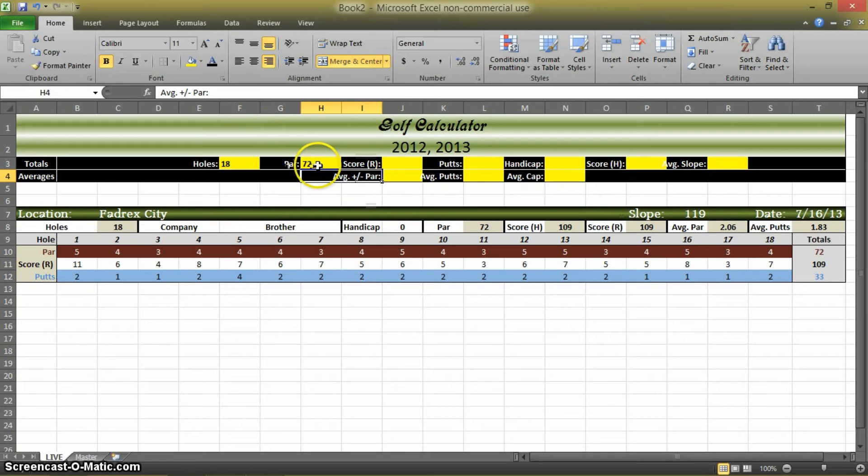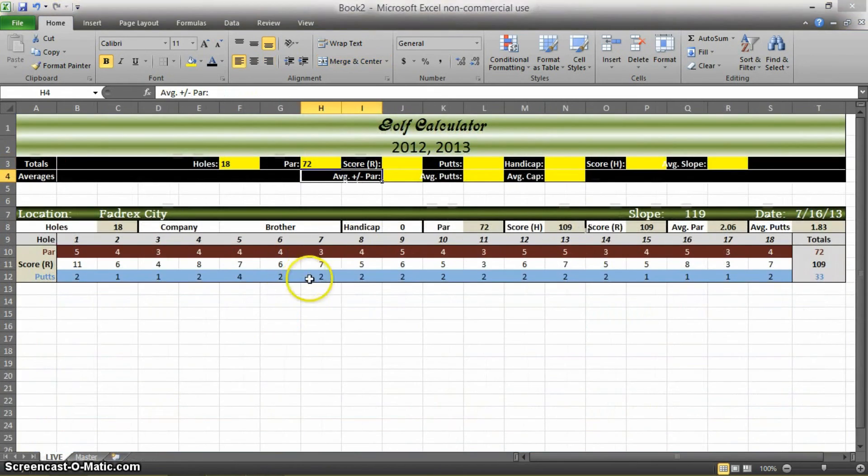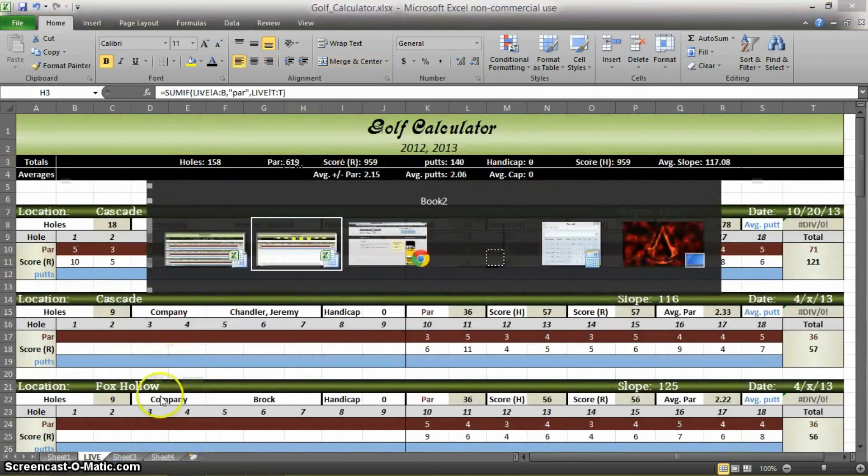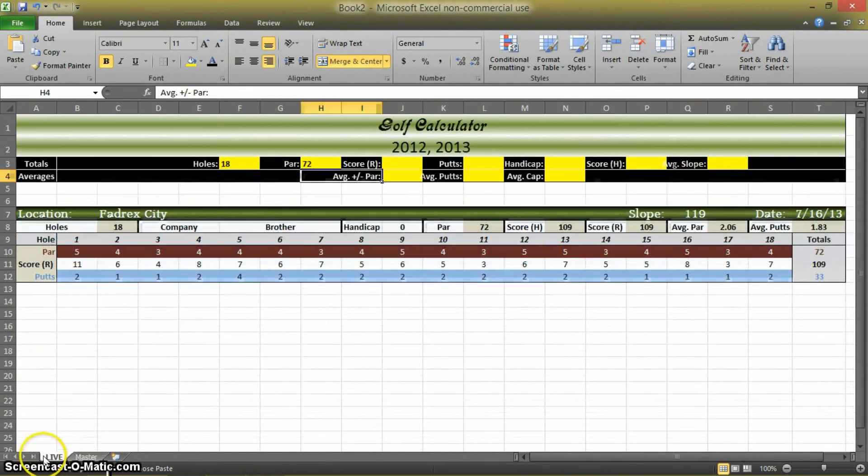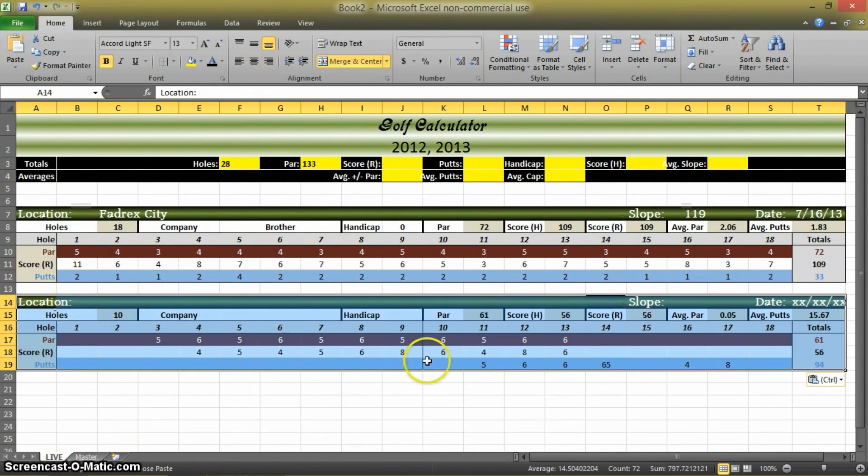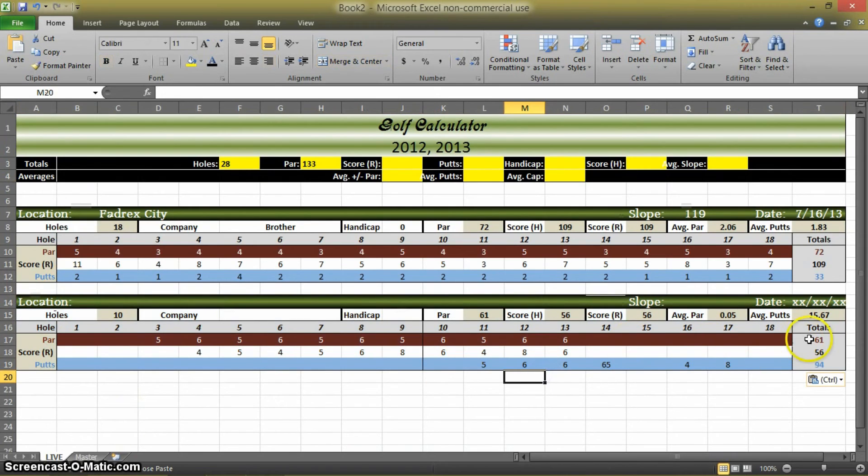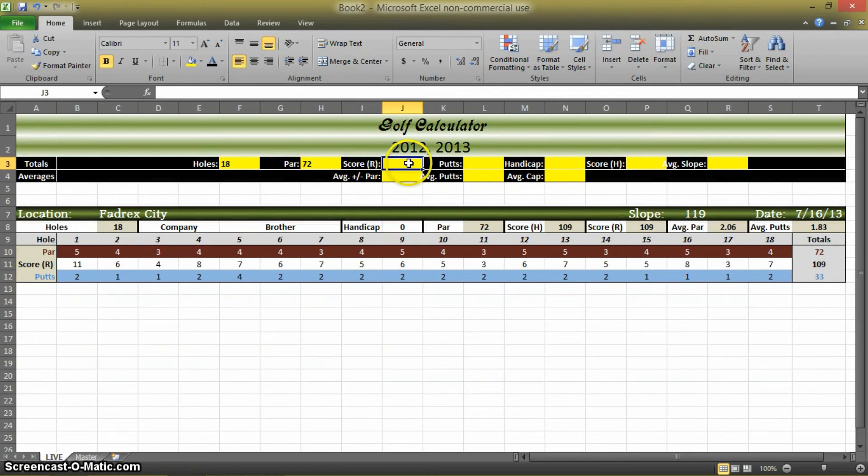Again, if we add another box down here, and let's just make sure that we did it right. Copy, paste. Par was 61 plus 72 is 133.